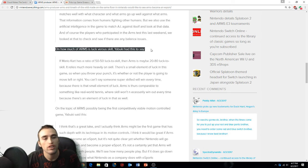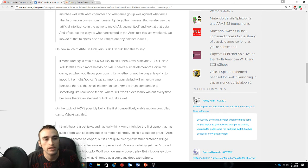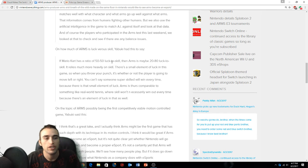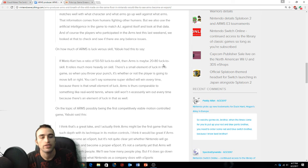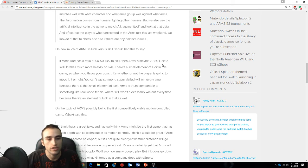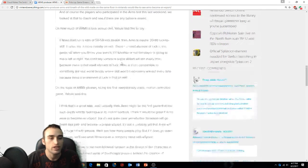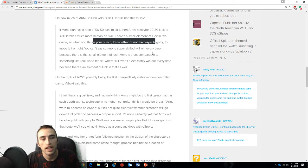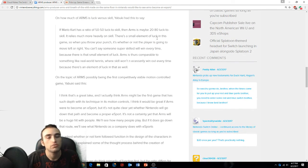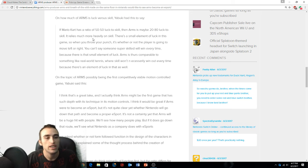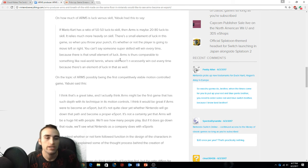On how much ARMS is luck versus skill, the creator had to say if Mario Kart has a ratio of 50% luck to skill, then ARMS maybe has a 20-80 luck to skill, so meaning 20 for luck, 80 for skill. The game relies heavily on skill. There's a small element of luck in this game.